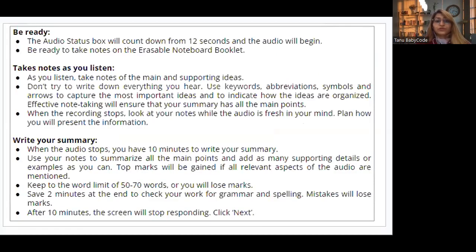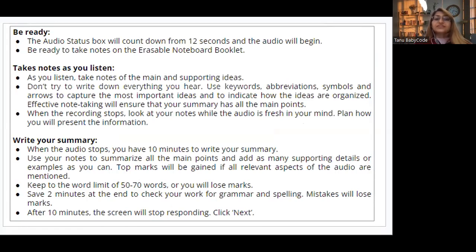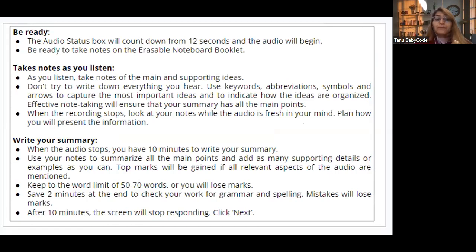Now the strategies for Summarize Spoken Text. First, be ready — the audio status box will count down from 12 seconds, after which your audio starts. So you have to be ready to take notes on your erasable notebook booklet.